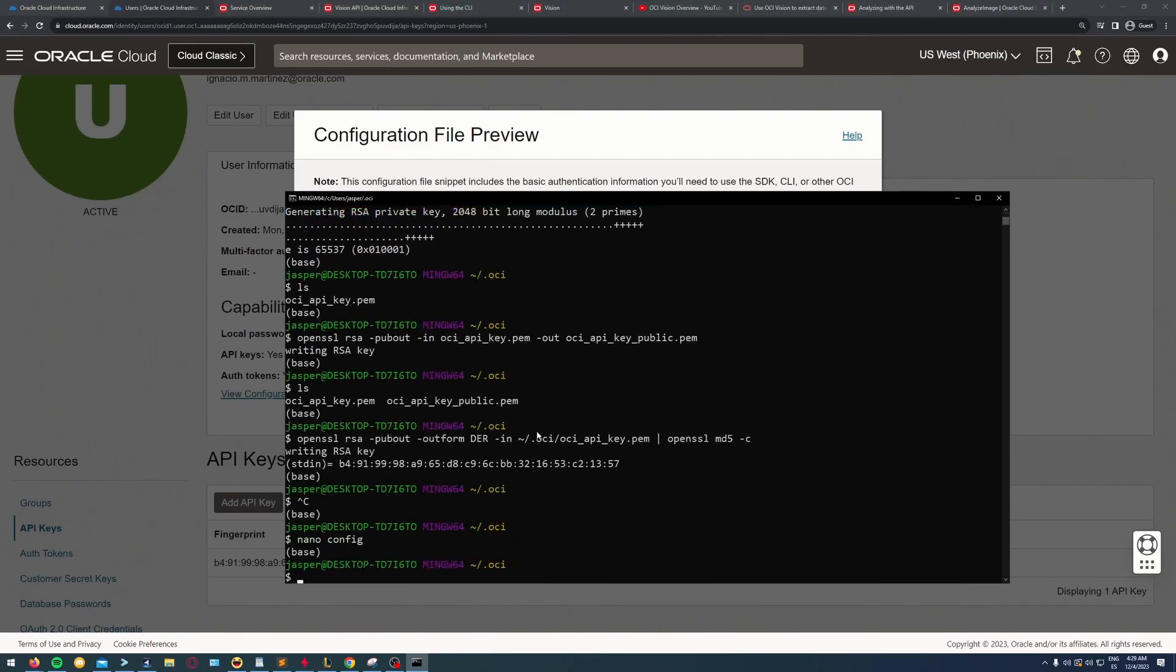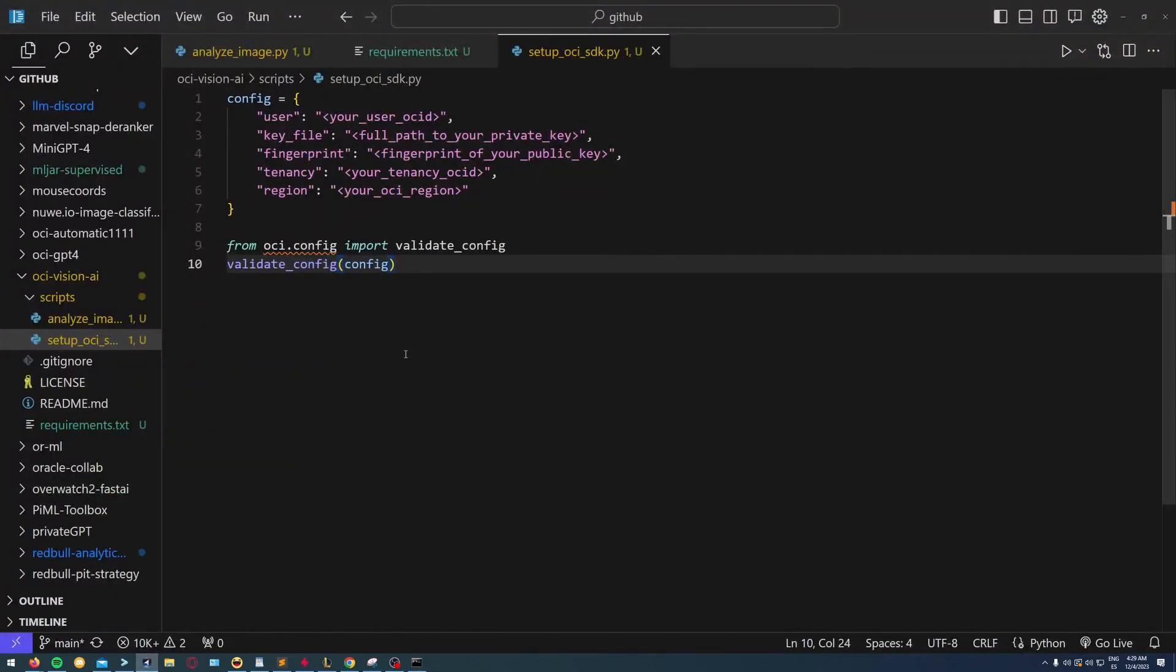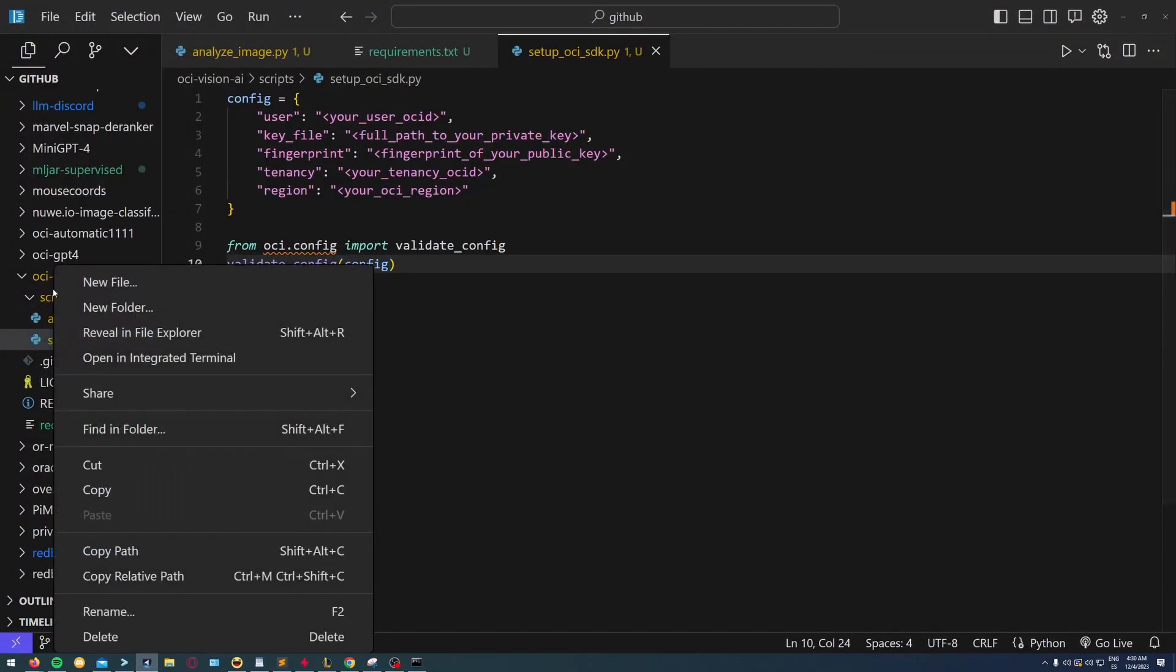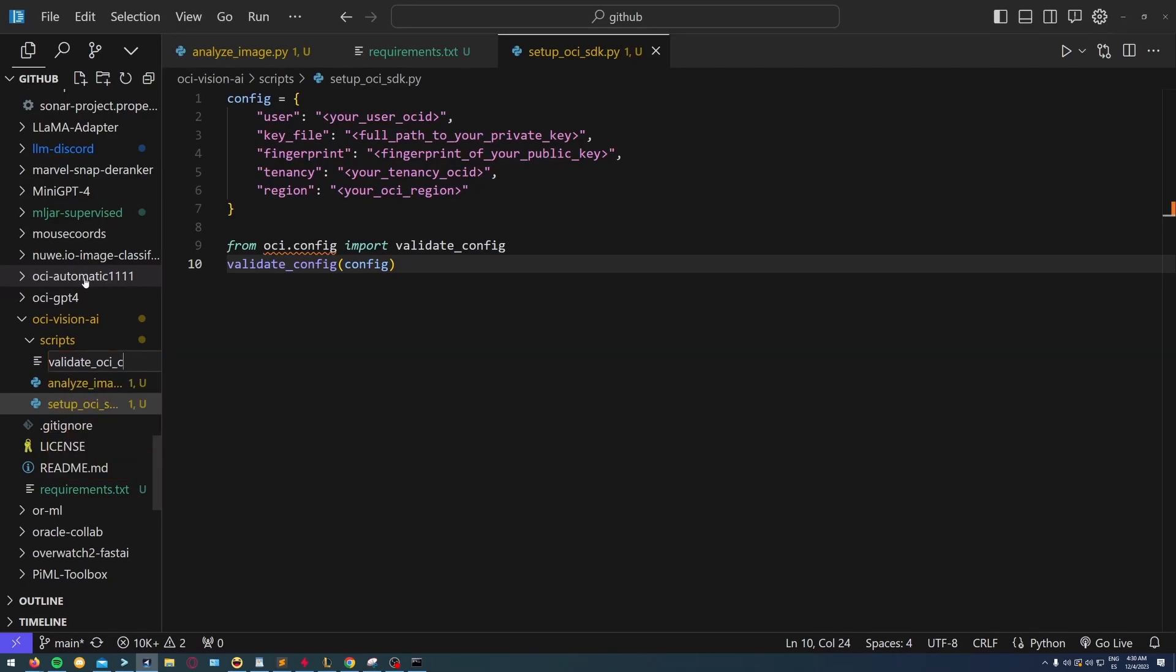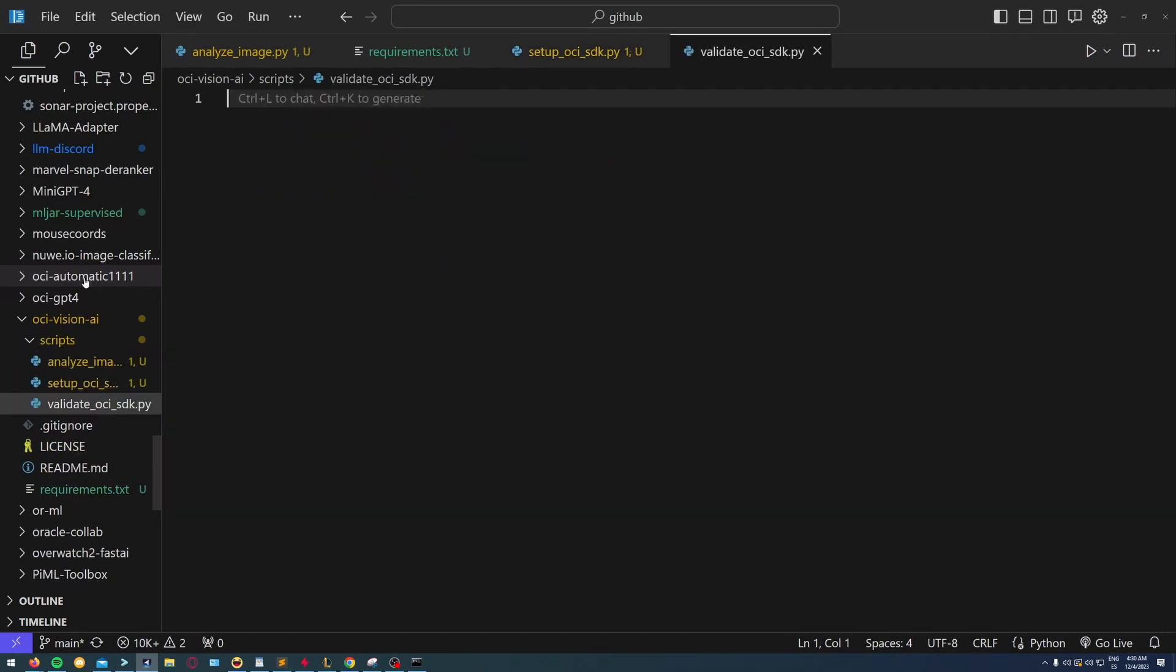Now I go to my editor and I'm going to create this new file called validate_OCI_config just to check that the configuration for the SDK has worked correctly.